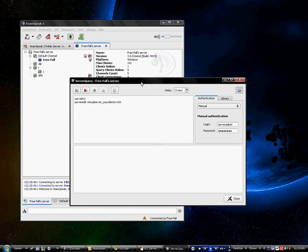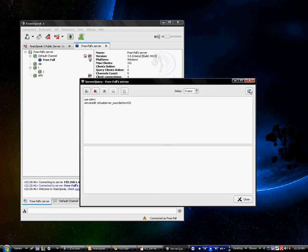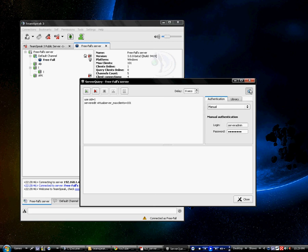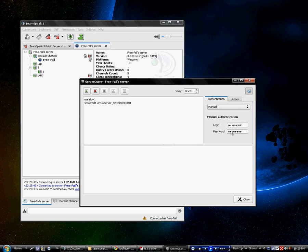As you can see, I have it set. First thing you've got to do is click the check mark, switch from logging command to manual. Under authentication, use your server name and password just like you would logging into Putty.